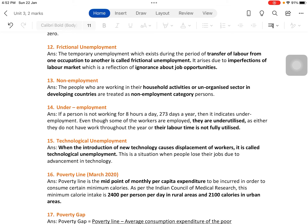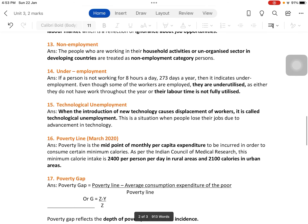Underemployment: if a person is not working eight hours a day for 273 days a year, that indicates underemployment. Even though some workers are employed, they are underutilized — either they do not have work throughout the year, or their labor time is not fully utilized. Out of 273 days a year, if they are not working even half that period, or instead of eight hours they are working only two or three hours a day, their labor time is underutilized.